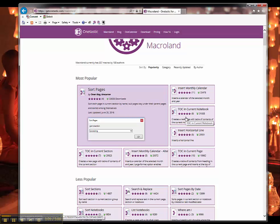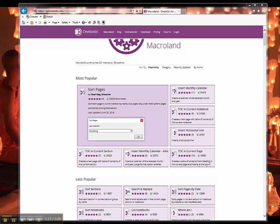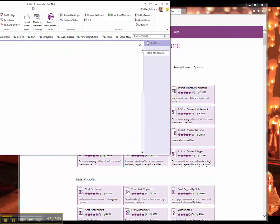There's the In Current Notebook, Current Page, and Current Section. So I've downloaded this and installed it onto my OneNote.